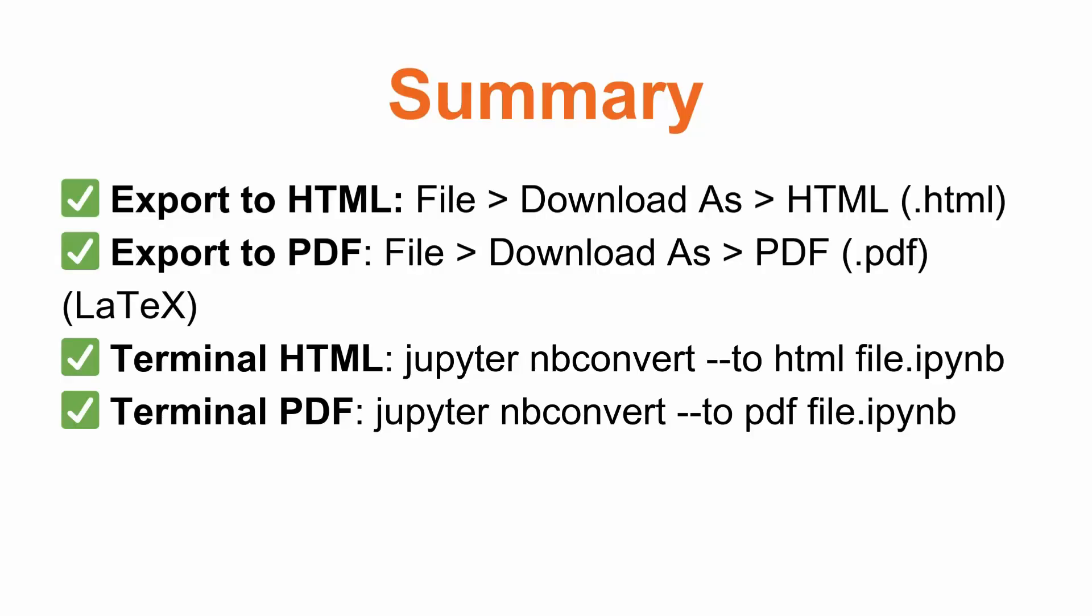If we want to export it to HTML or PDF using the Anaconda Prompt or the terminal, we need to write the command jupyter nbconvert --to html and then the name of our file .ipynb, or jupyter nbconvert --to pdf and the name of our file .ipynb.